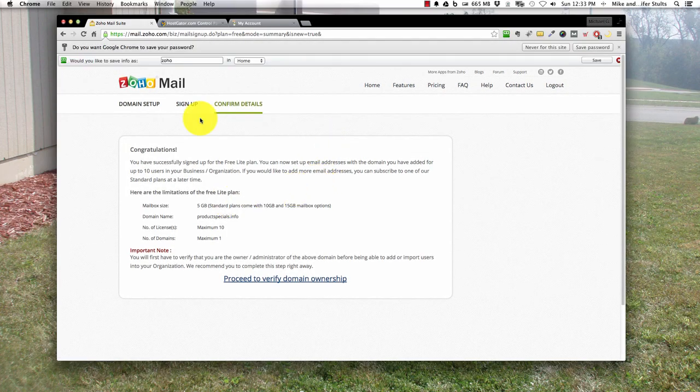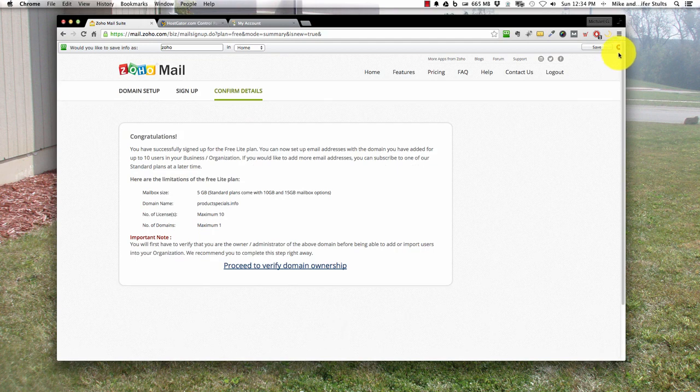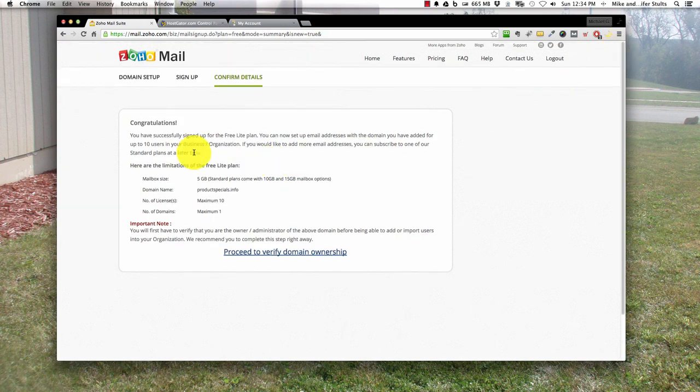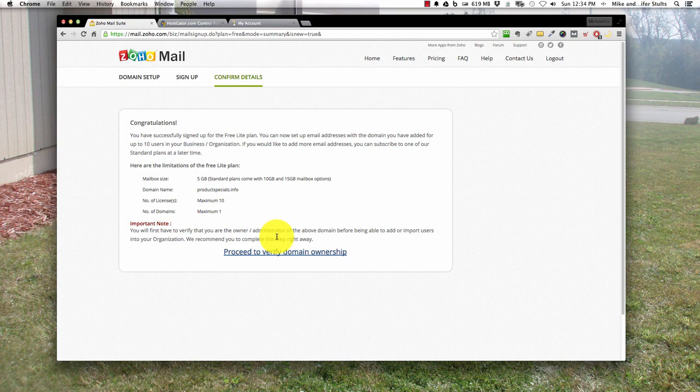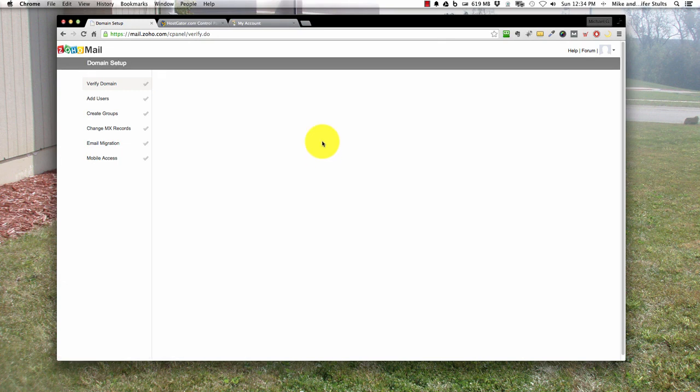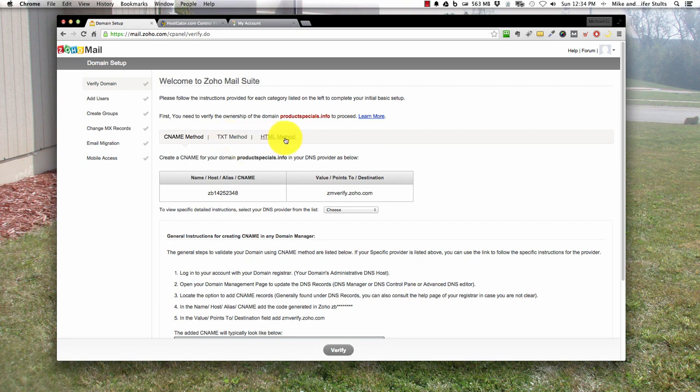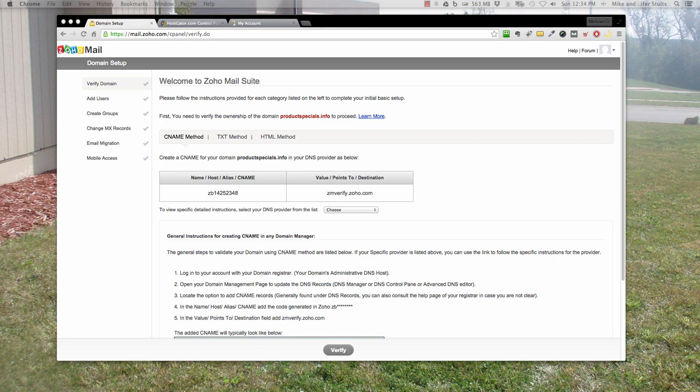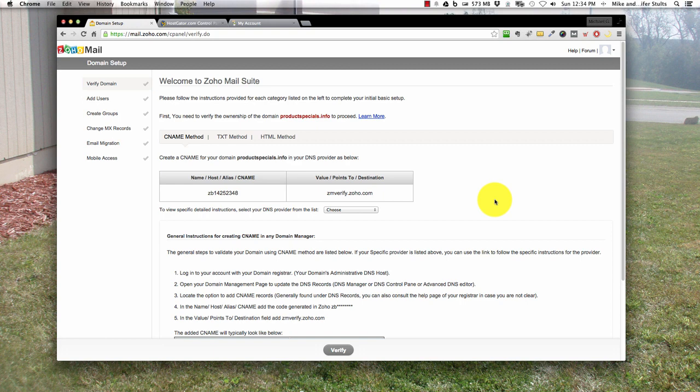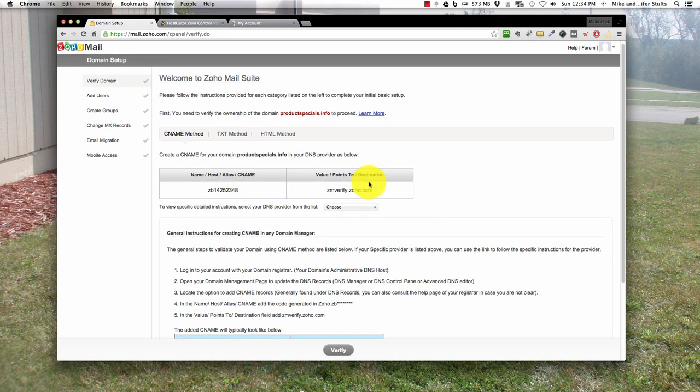Now here comes the fun stuff. It says congratulations, you've set up your account. Now we have to verify that you own the domain. You have three options: CNAME method, TXT method, or HTML method. Personally, the HTML method is the easiest because you can upload a simple file to the hosting account. So we will do that first.